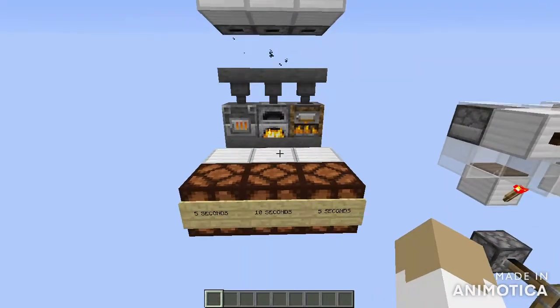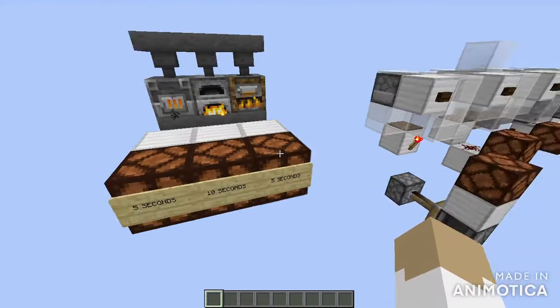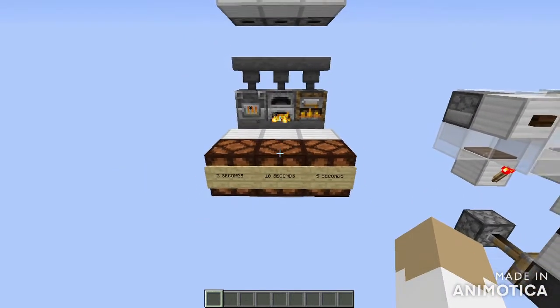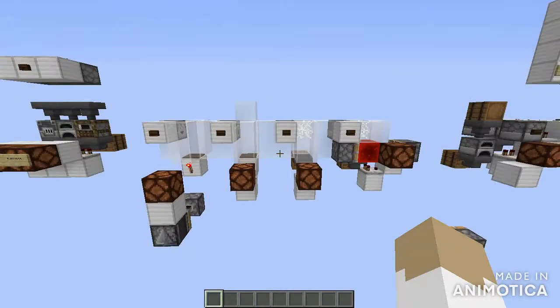If we power all of these, you can see they all switch on at the same time. Five seconds later, the blast furnace and the smoker will give their output, and 10 seconds later the regular furnace.